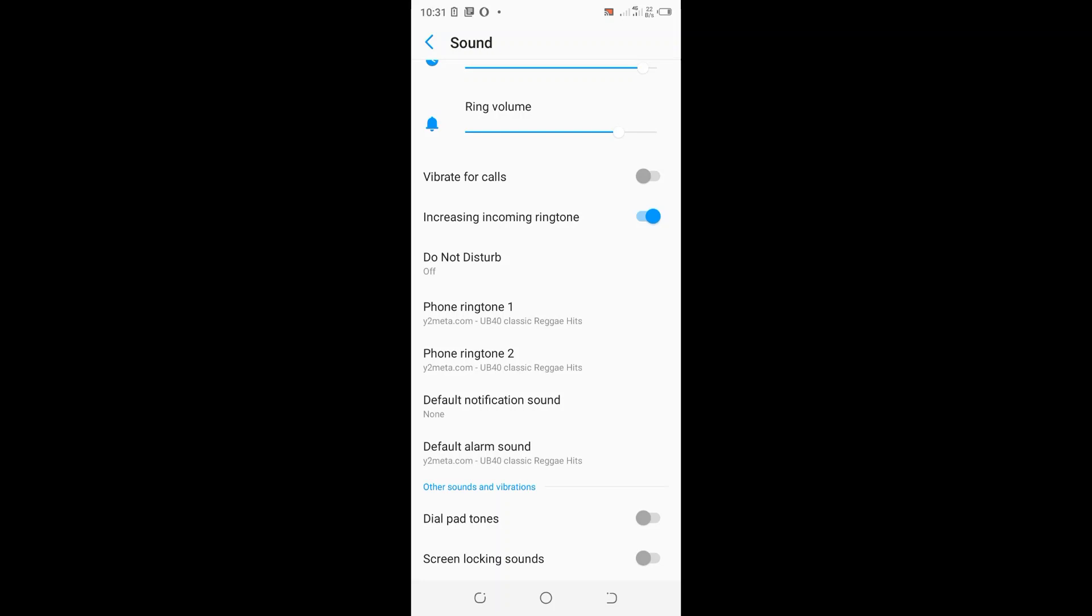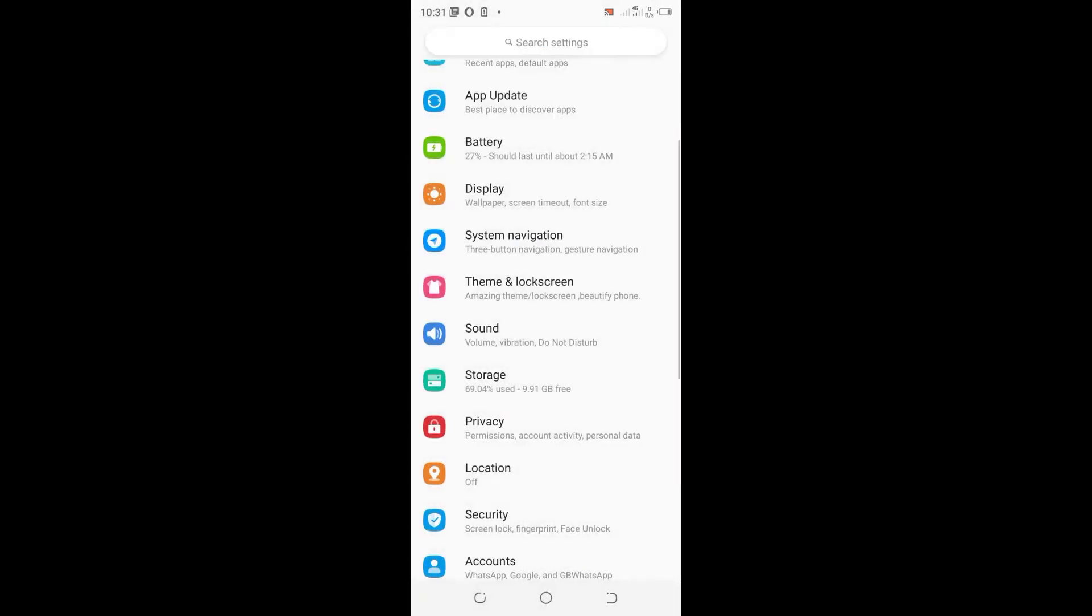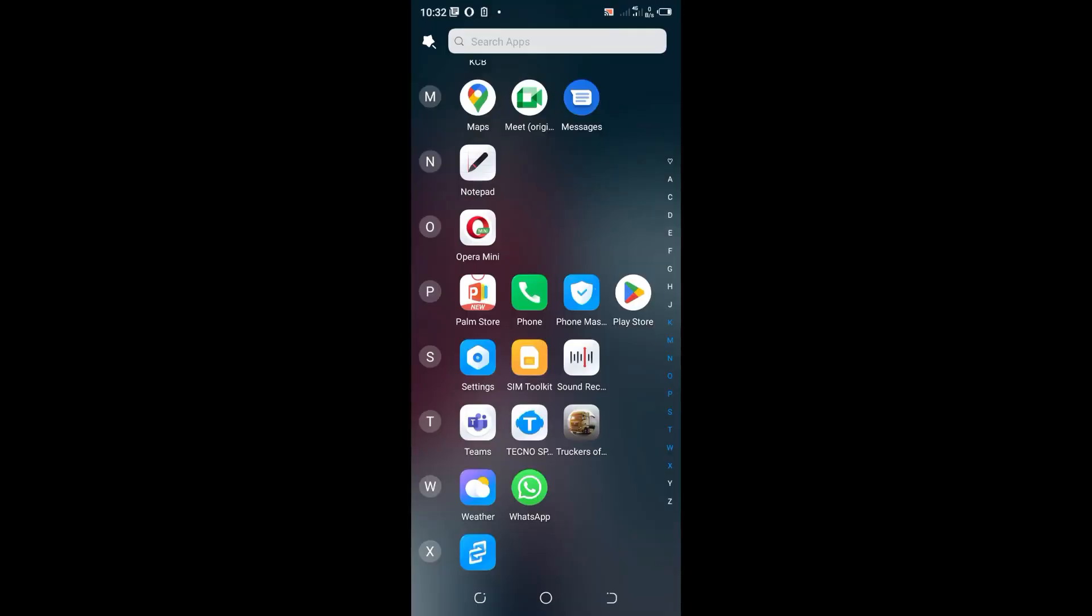If the option is turned on, you turn it off. After turning it off, now let us test if the problem has been solved.